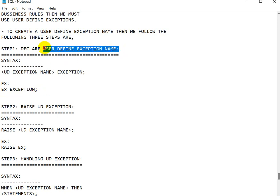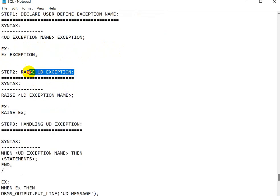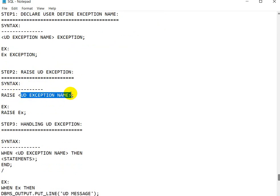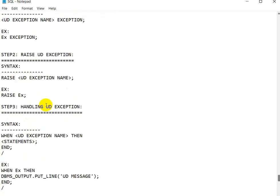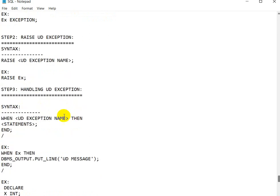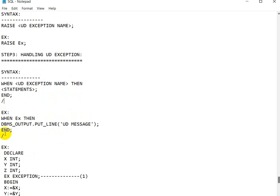The second step is to raise the user-defined exception. The syntax for that is: RAISE followed by the user-defined exception name — for example, RAISE ex. The third and last step is handling the user-defined exception. The syntax is: WHEN ex THEN execute this statement; END. So when ex is the user-defined exception name, that message will be executed.